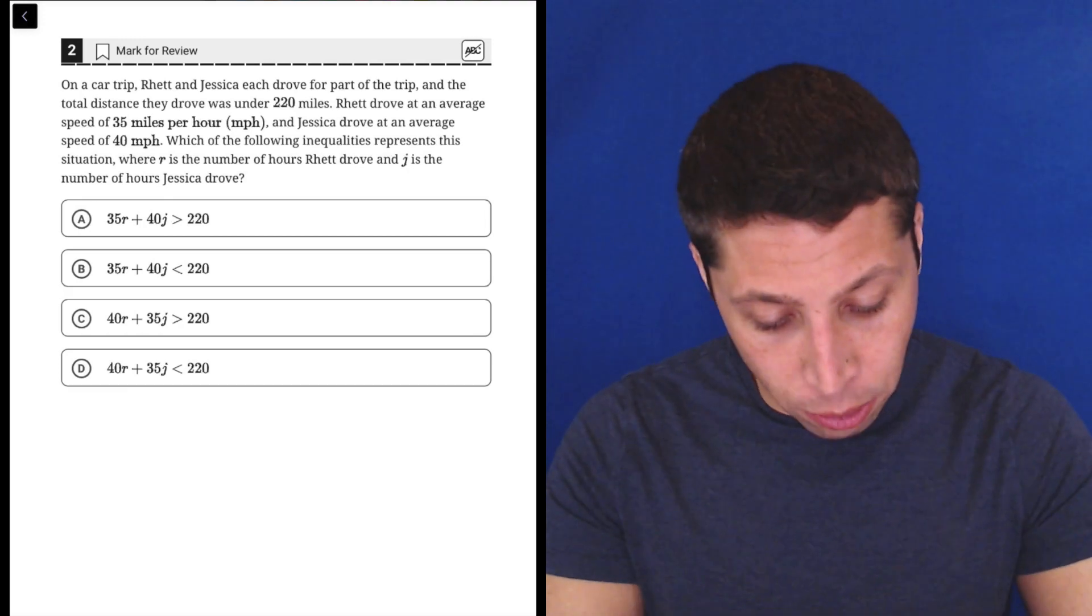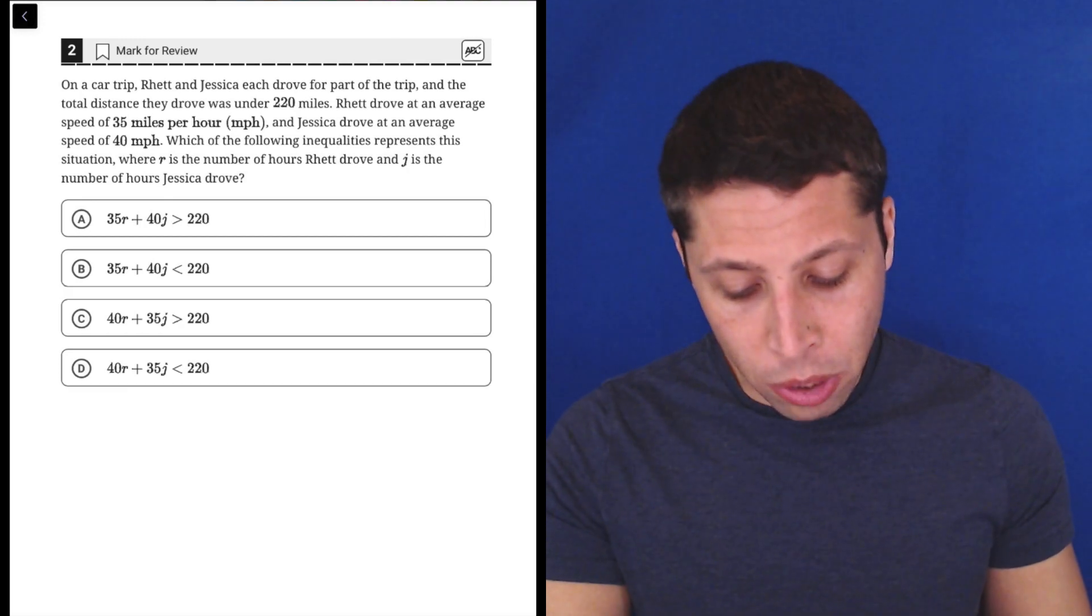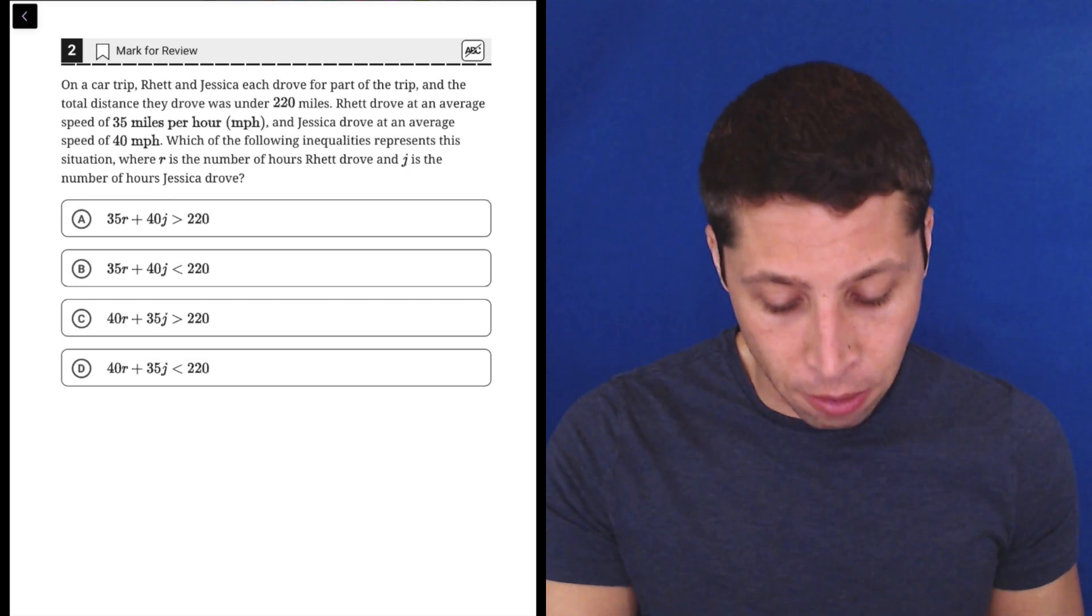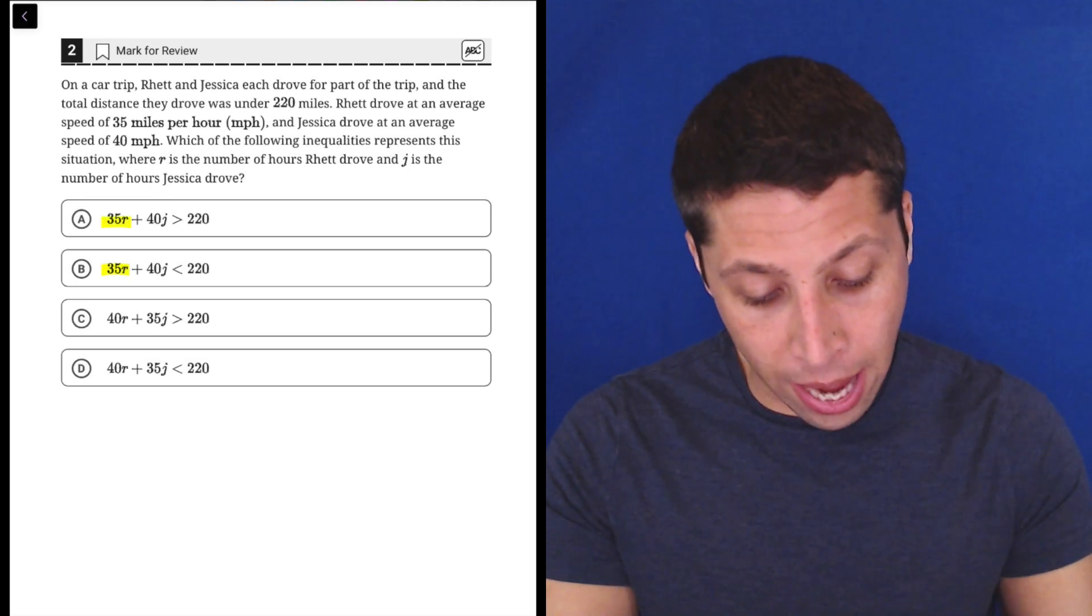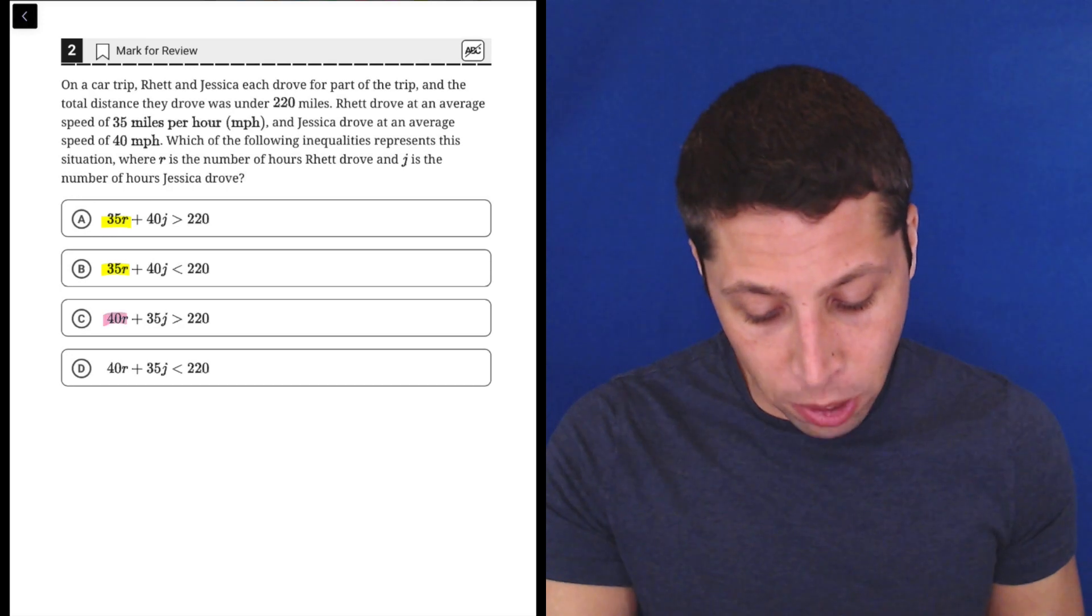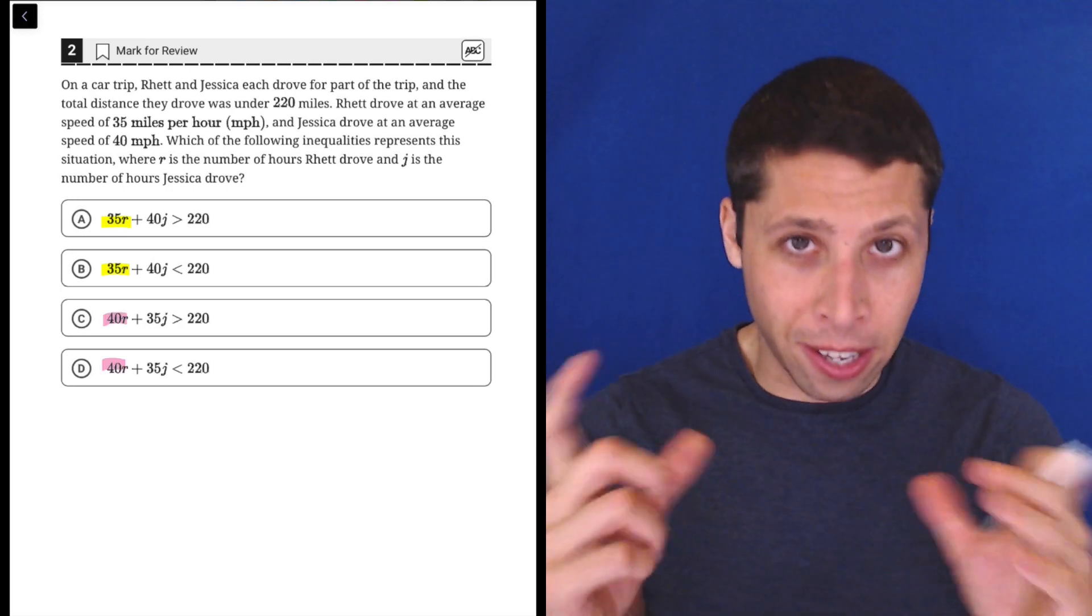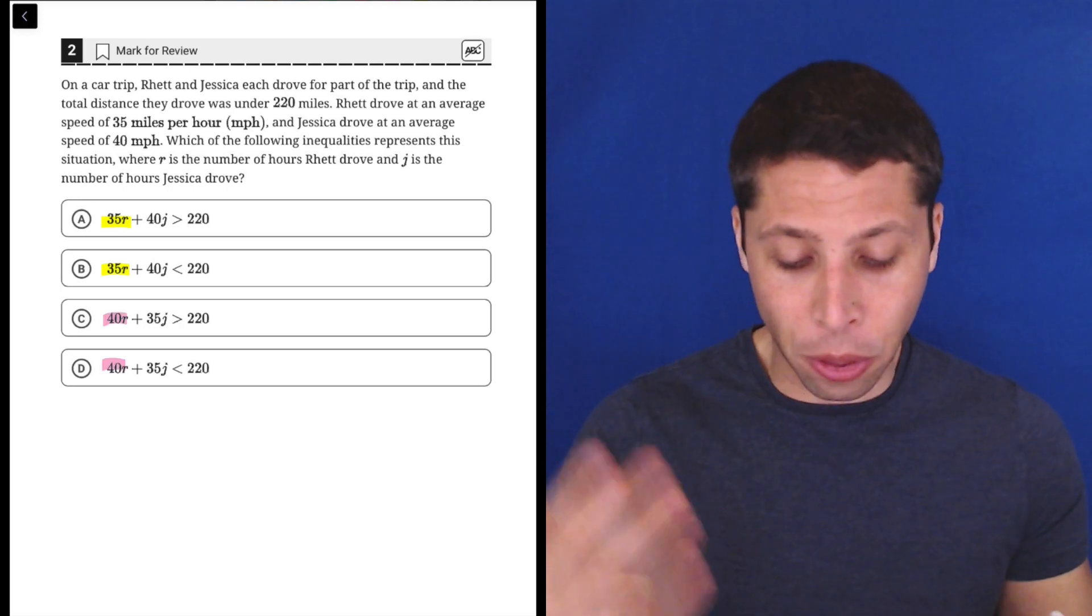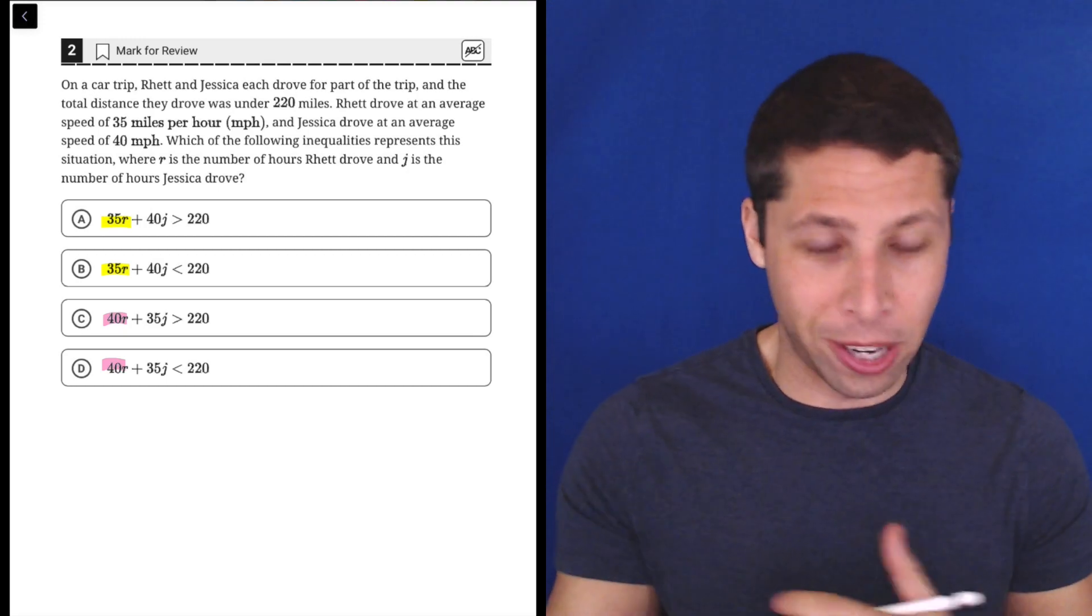So the thing I notice right away is we have two different possible combinations for this first little bit here. We have 35R and then we have 40R, and you can see that they're switching it. Does the R go with the 35 or does the R go with the 40?